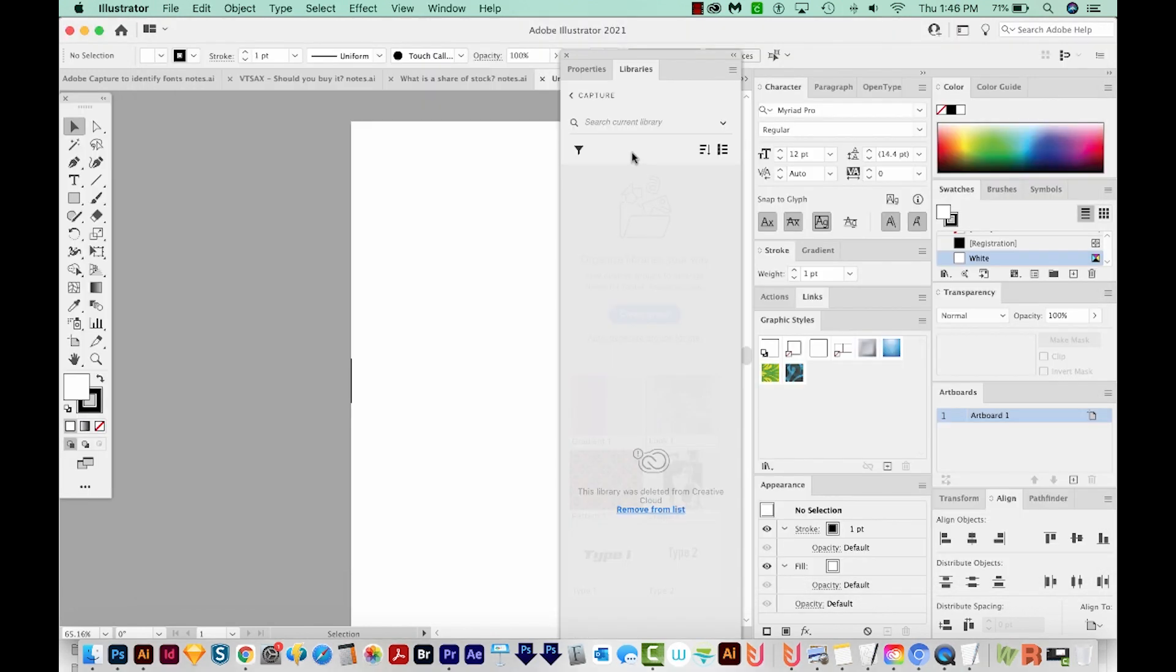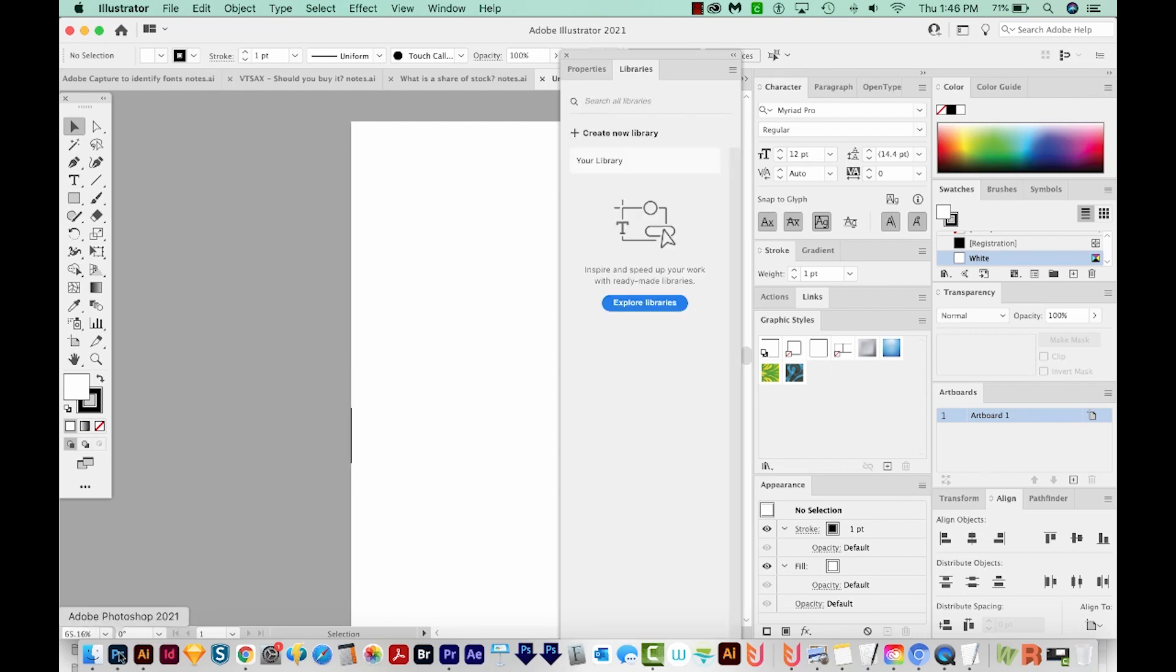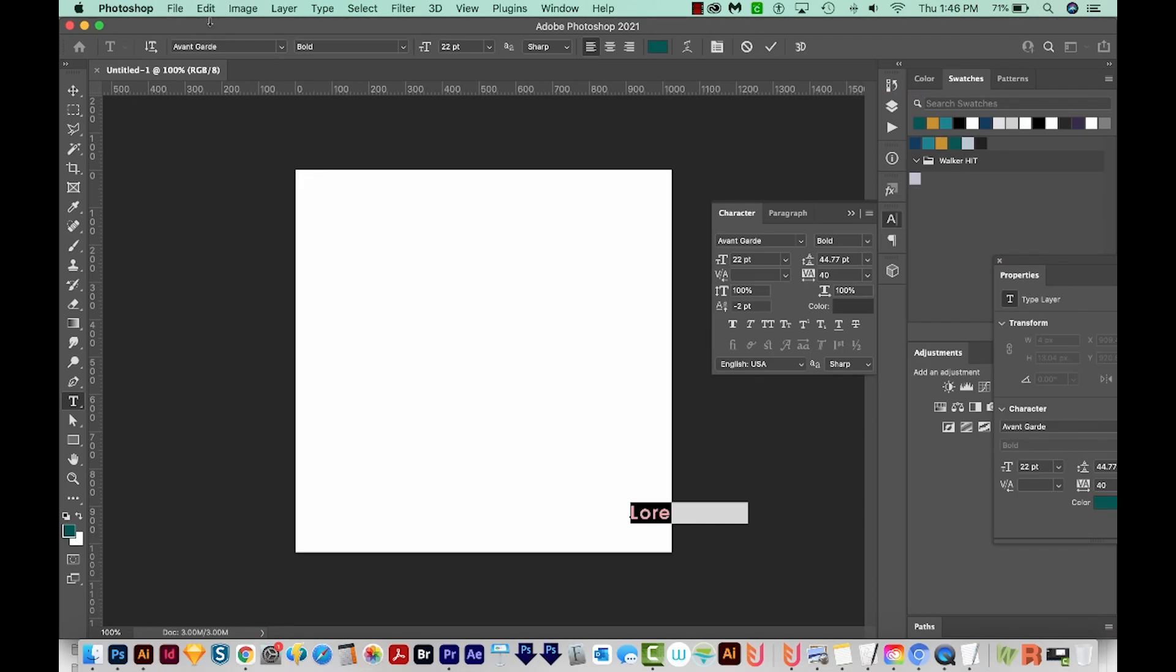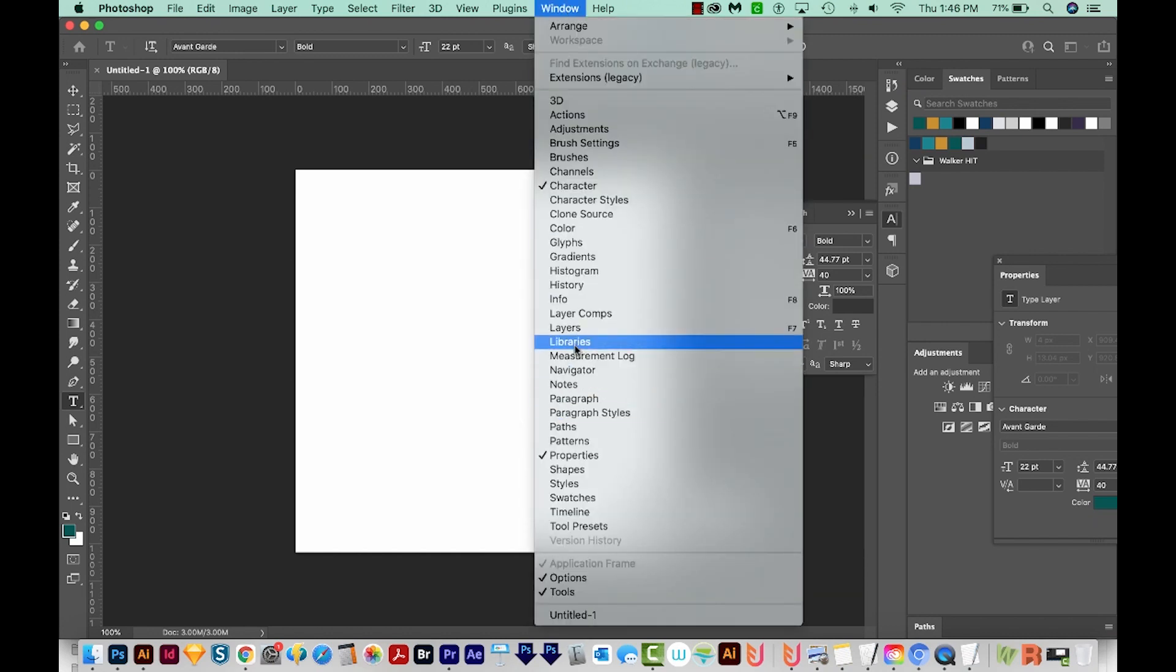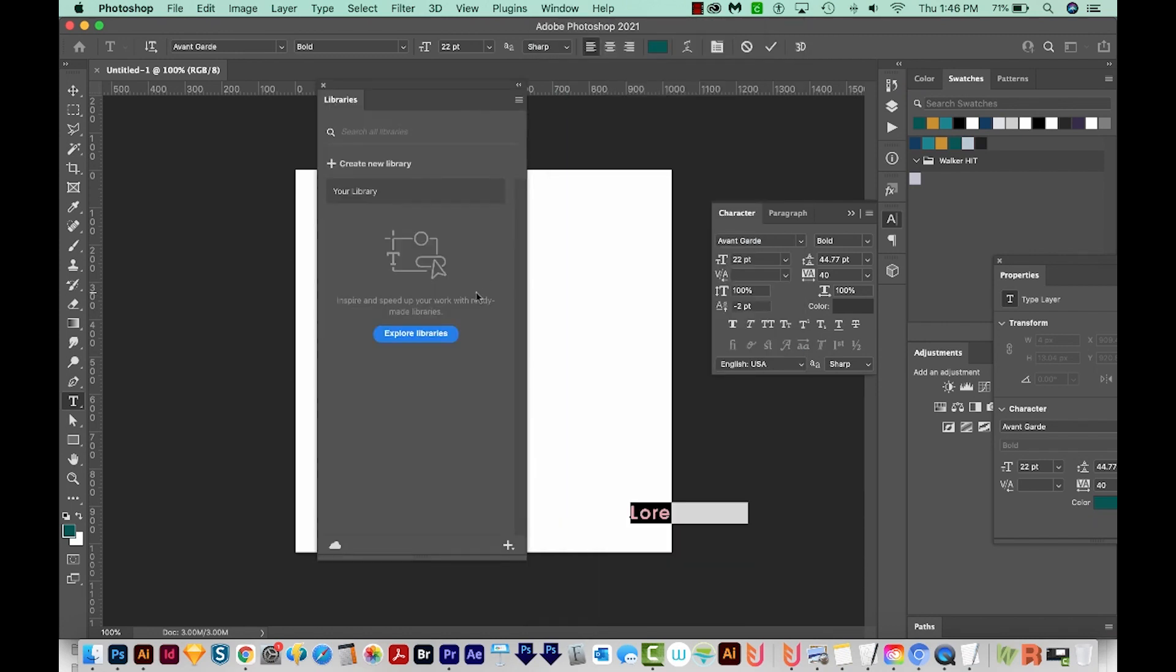Now when I go back to my Illustrator libraries, they are not in here. You can also open up Photoshop, and you should have the same result. I'll go to Window, Libraries, and it's empty here too. So that's it.